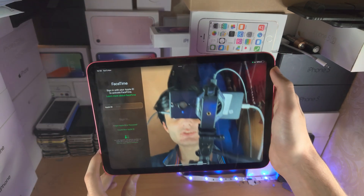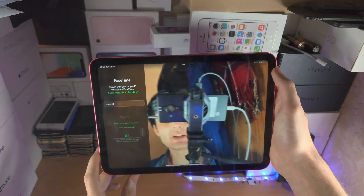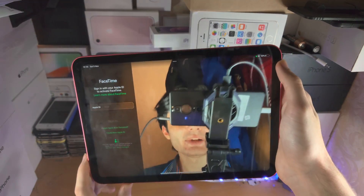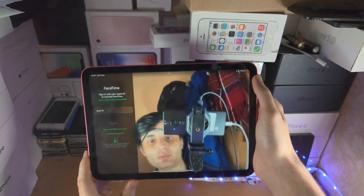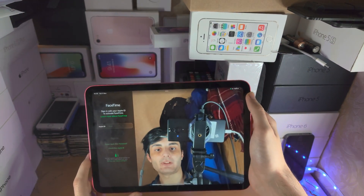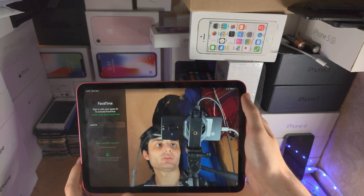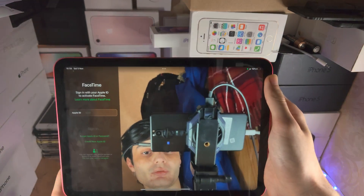So when Center Stage is turned off, you can see no matter what, it's not zooming in. My face is on screen — it's not zooming in at all.